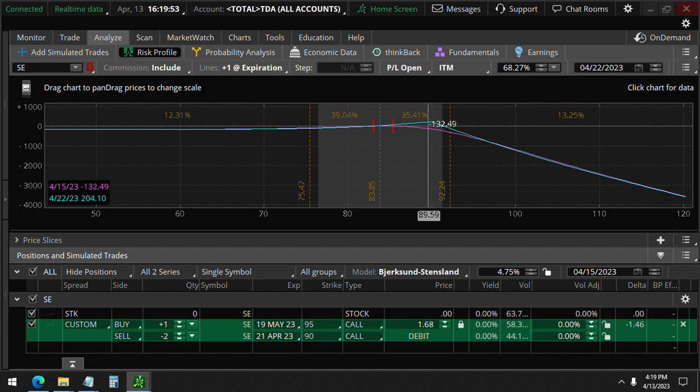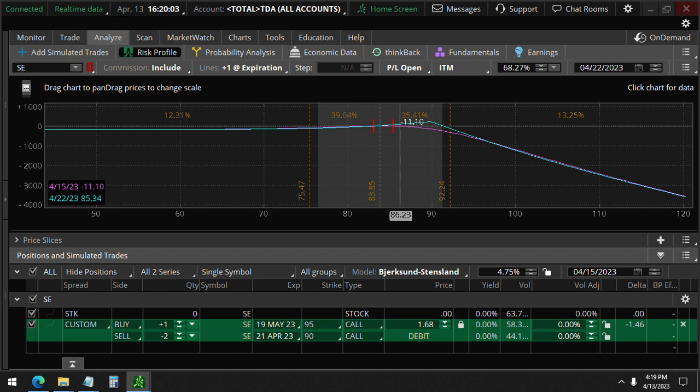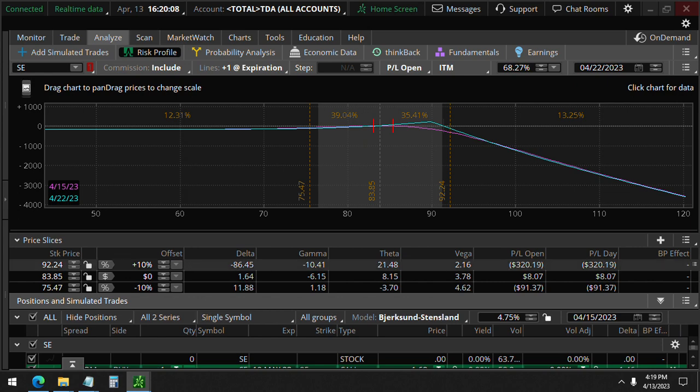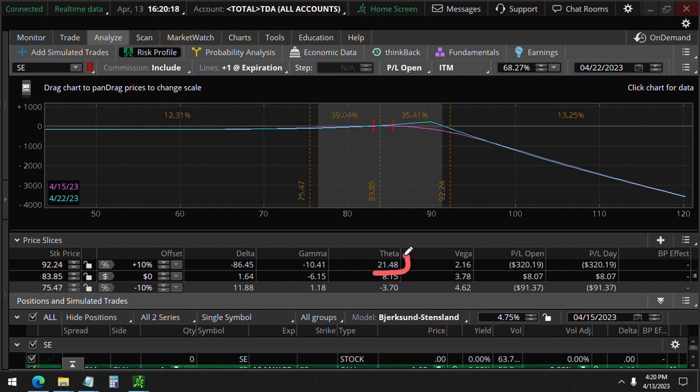As long as it doesn't go past $91 by April 21st, it is a profitable trade with lots of positive theta to help out. You'll see here a very positive theta as the price goes up, and that theta actually increases even more.